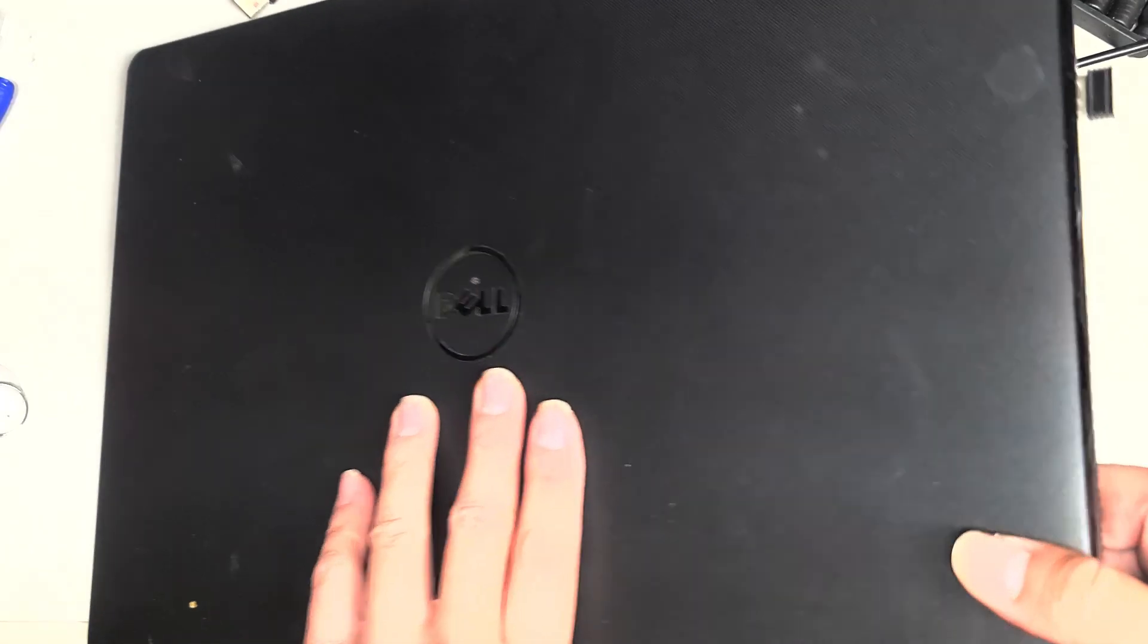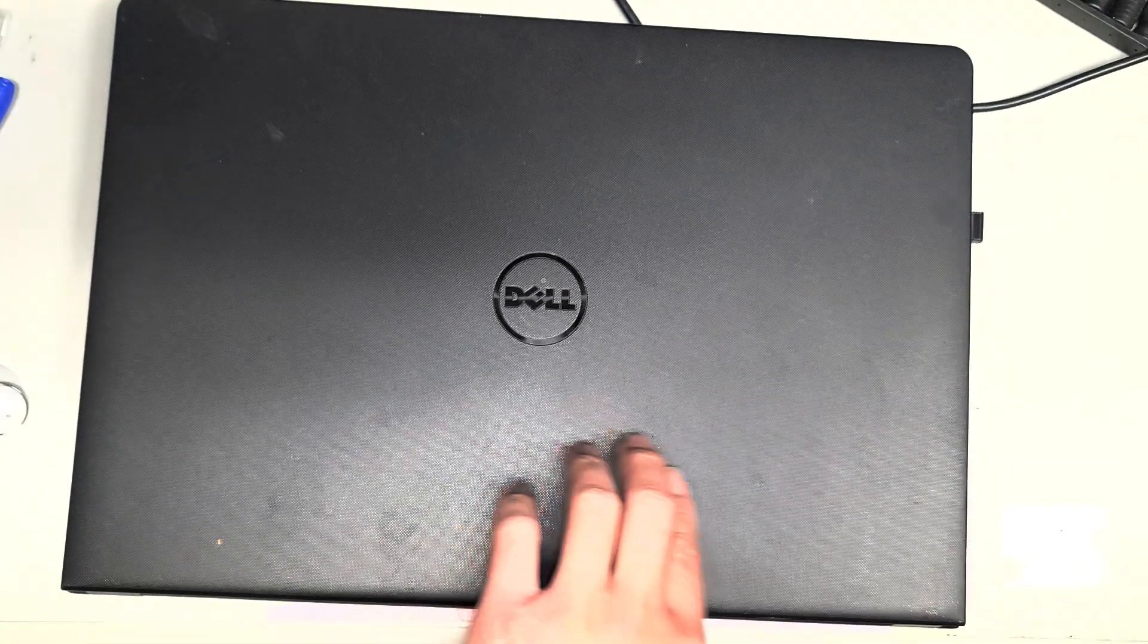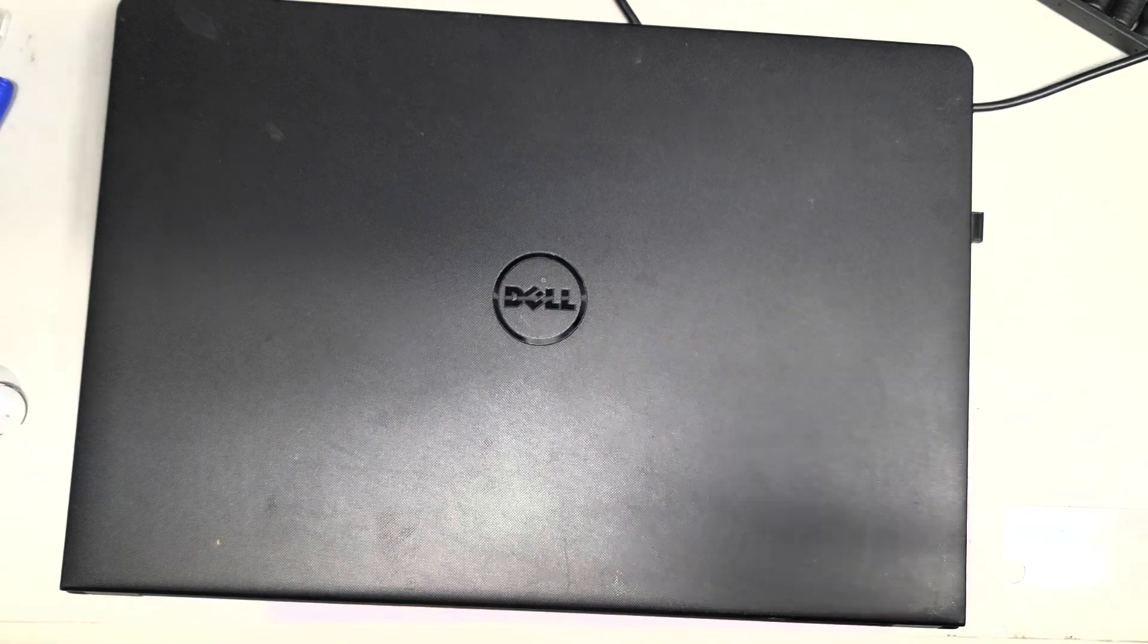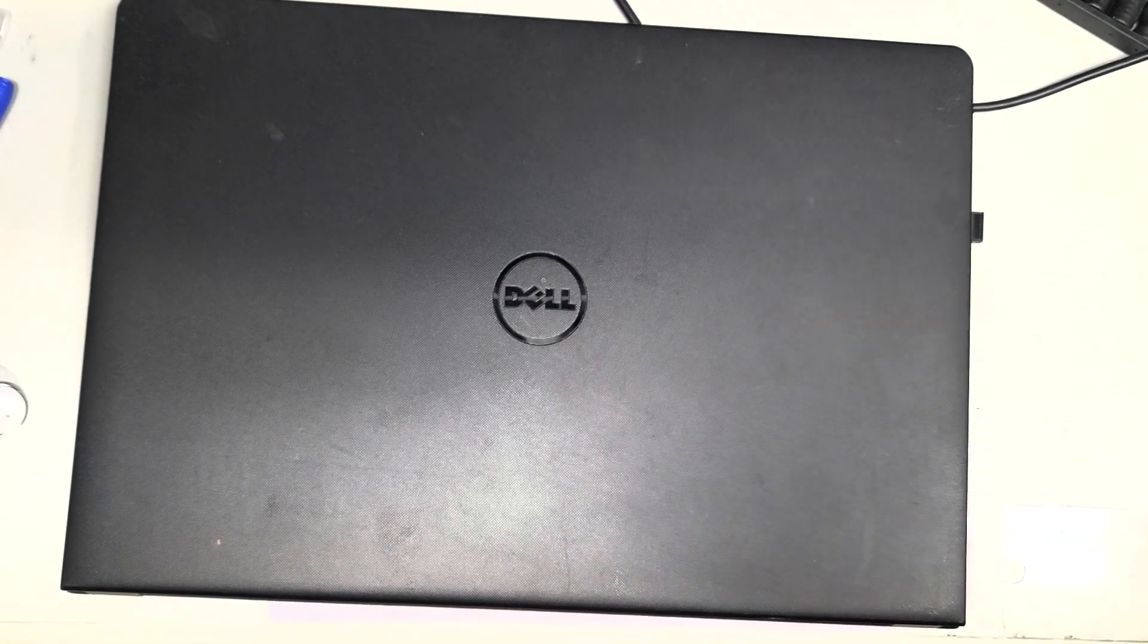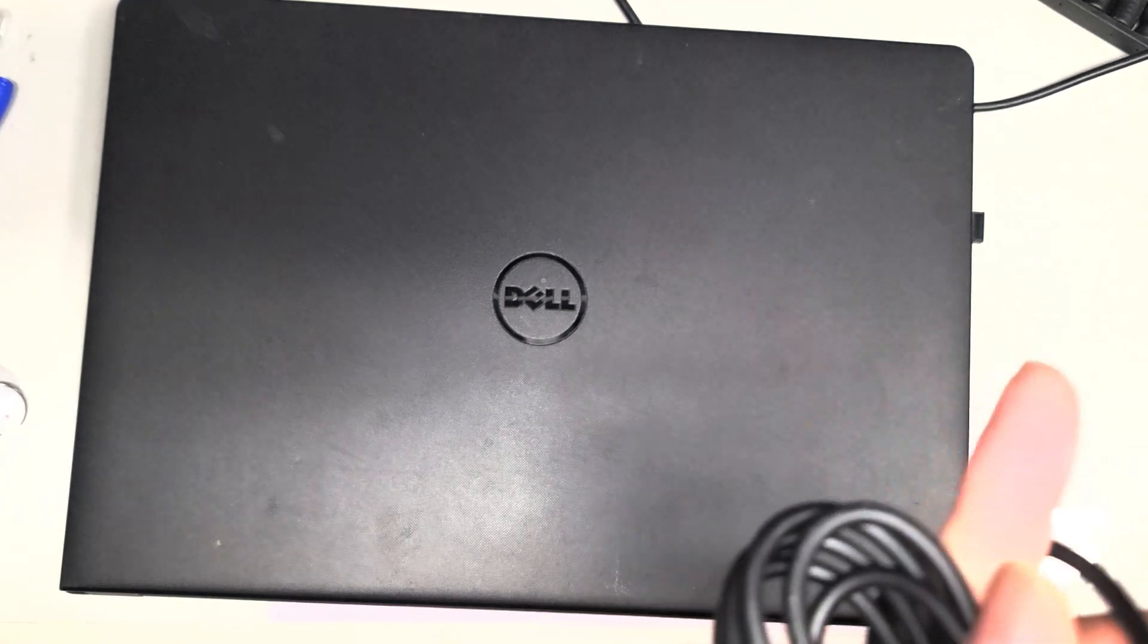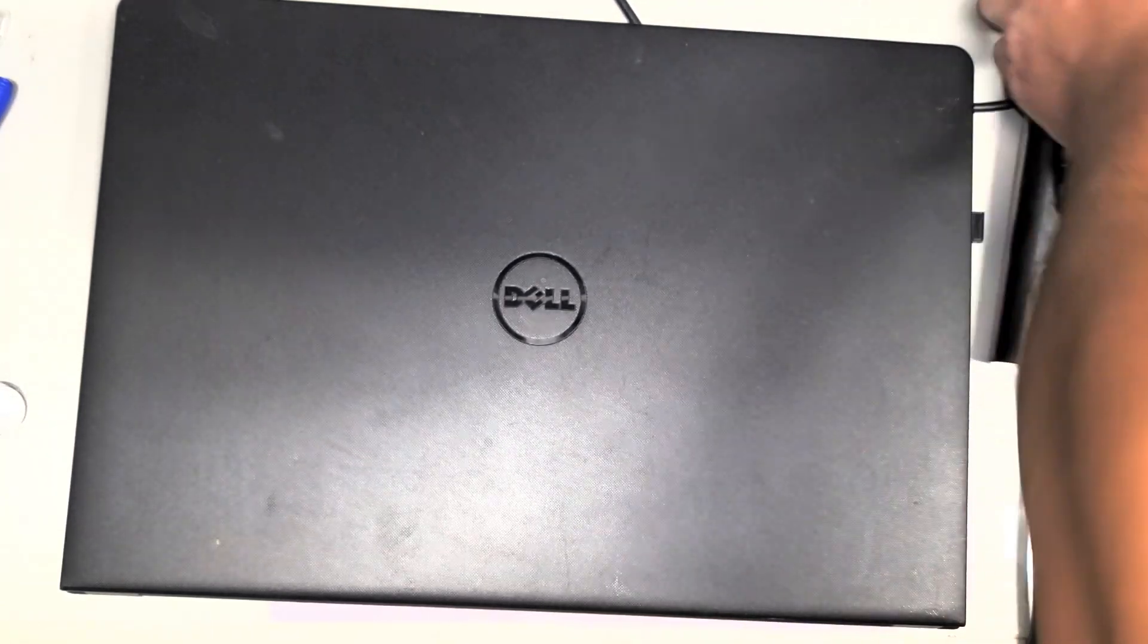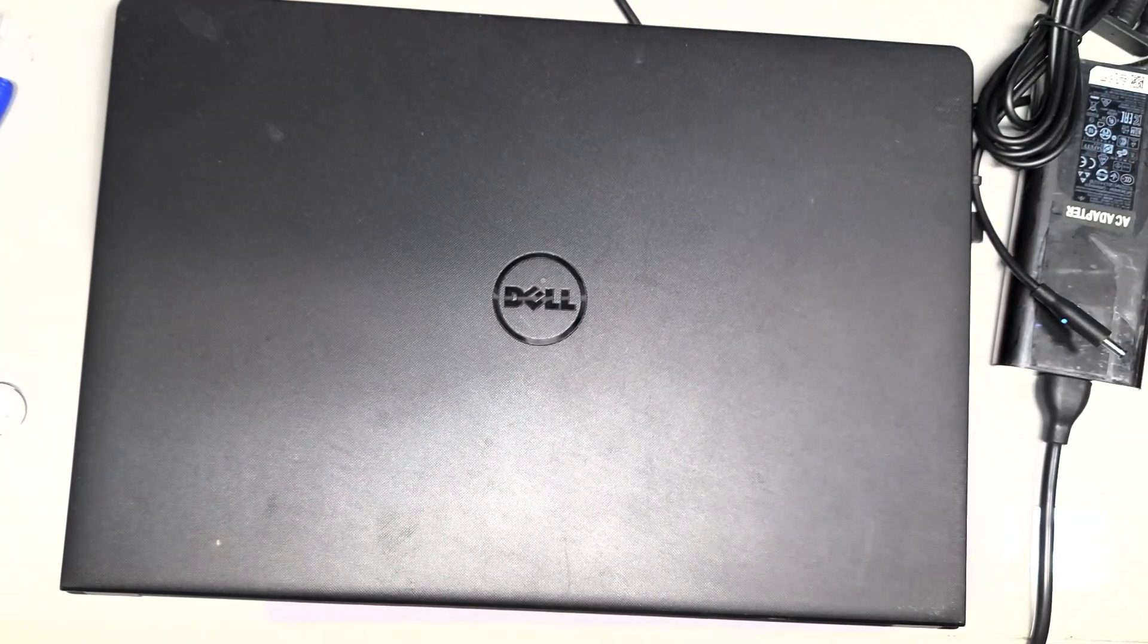First thing you want to try is get another charger, make sure it's an actual Dell charger. So what I did, because a lot of customers will bring me smaller, lower-powered chargers, and usually...